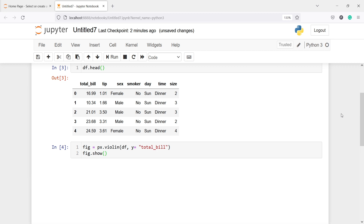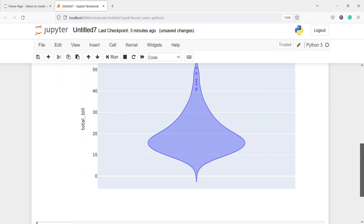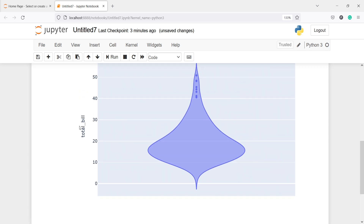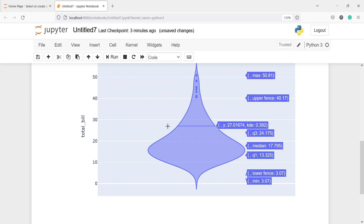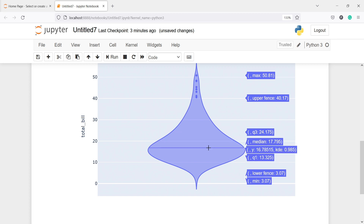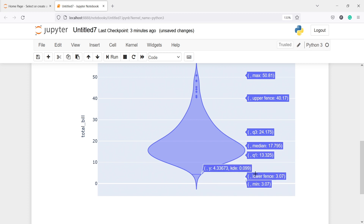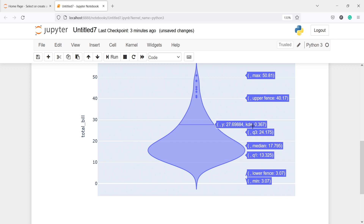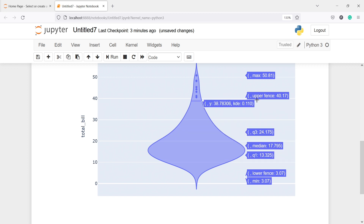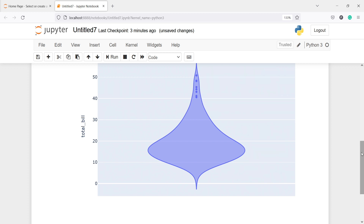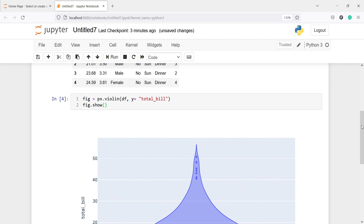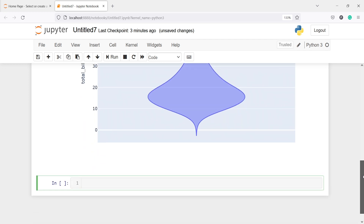In the output you will see a basic violin plot. On the y-axis we have the total_bill variable. If I hover over this plot you can see we are getting the quartiles, the minimum and the maximum. The minimum value is 3.7, then Q1, then the median, then Q3, then the upper fence and the maximum values. This is a very basic violin plot using one variable.